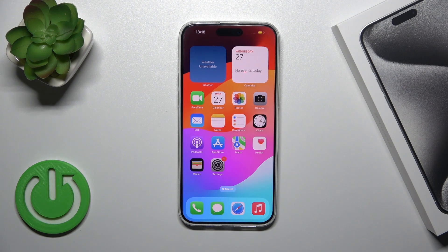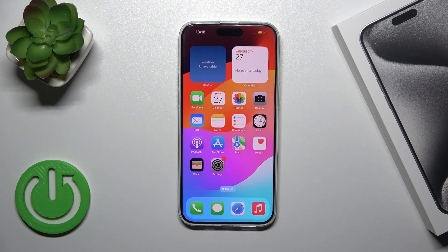Hi, this is the iPhone 15 Pro Max and I'll show you how to activate the Hey Siri option on this device.